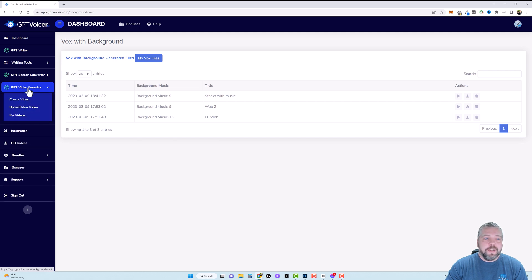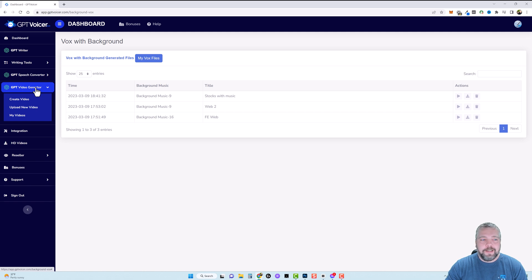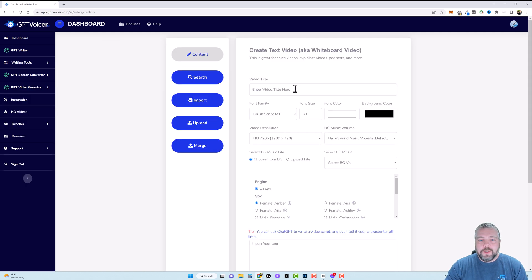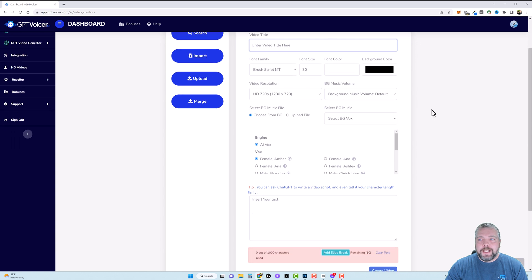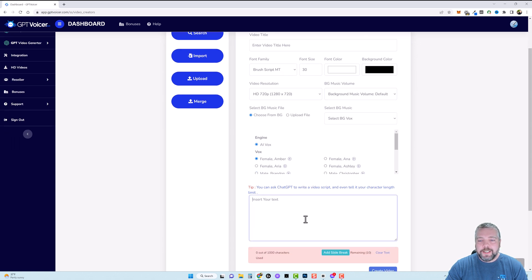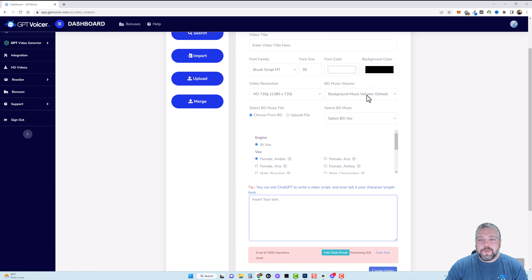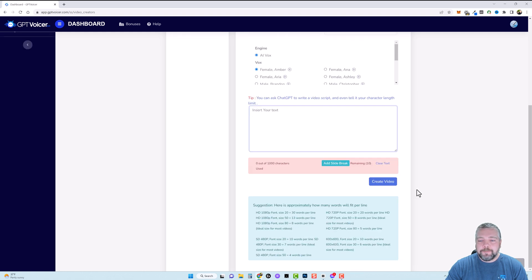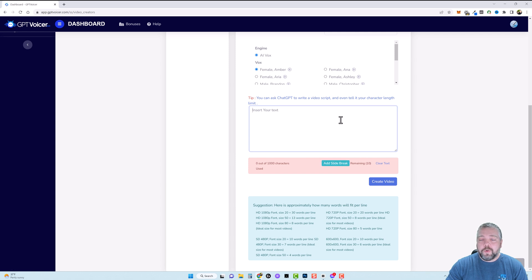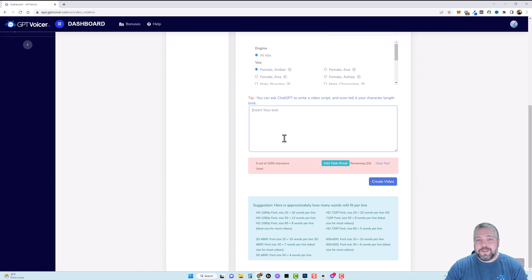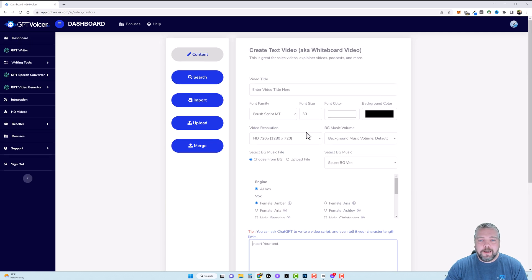Now you also notice here it says GPT video converter so this is an upsell so you can create videos from your content also. So if we come over and click on create video you can enter a video title here and then it's going to put text from what you entered down here in this box and that's what the video is going to be. It's basically text videos you can choose your video resolution your background music and then you can also add slide breaks which I recommend so you'll probably have to create this a few times before you learn how exactly it works.